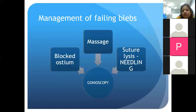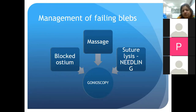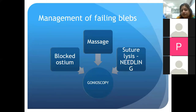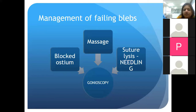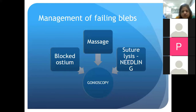Trabeculectomy patients need more frequent and longer follow-ups compared to cataract patients — review once a week, focusing on bleb morphology, intraocular pressure, and anterior chamber depth. After a couple of massage attempts, if every visit requires massage to maintain bleb formation, be more aggressive and manipulate the sutures with laser suture lysis or remove a releasable suture at the slit lamp. Timing of suture manipulation is critical — within 10 days if no anti-metabolites were used, or at least 10 to 14 days after trabeculectomy if anti-metabolites were used.